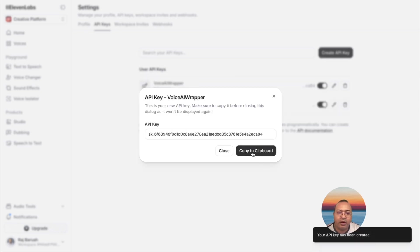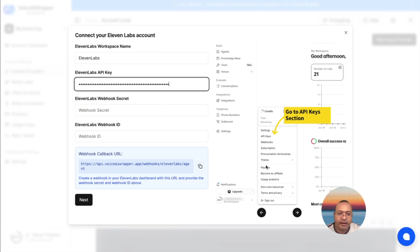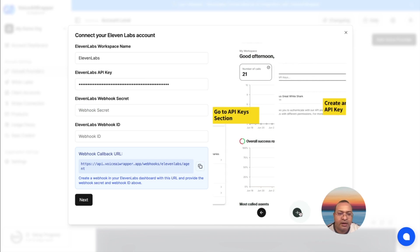There you go. I'm going to copy this key and paste it here. API key is done.